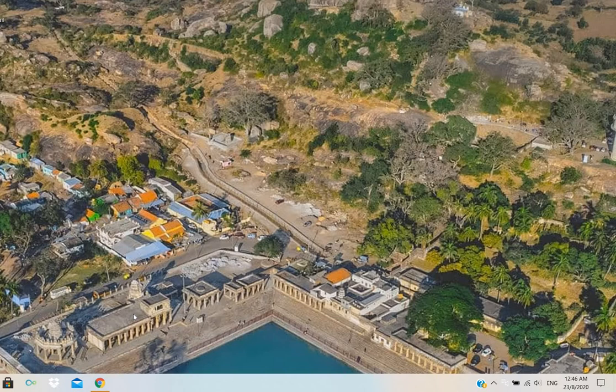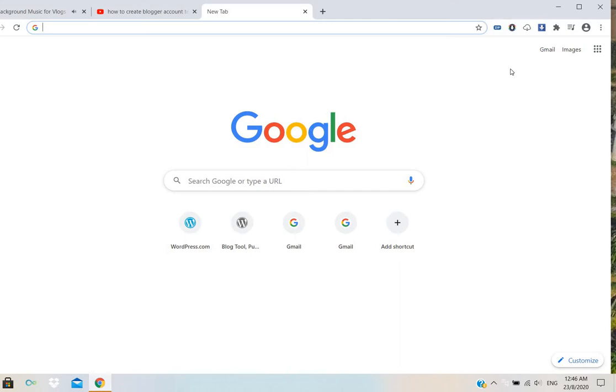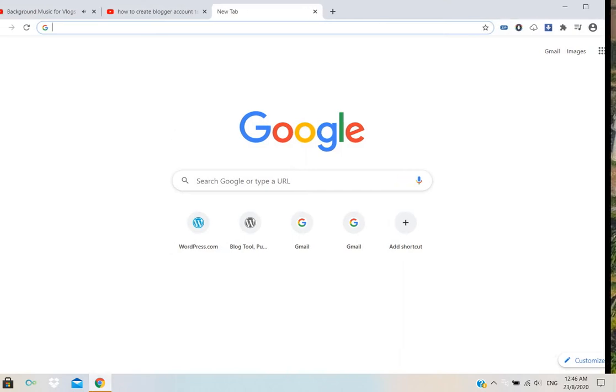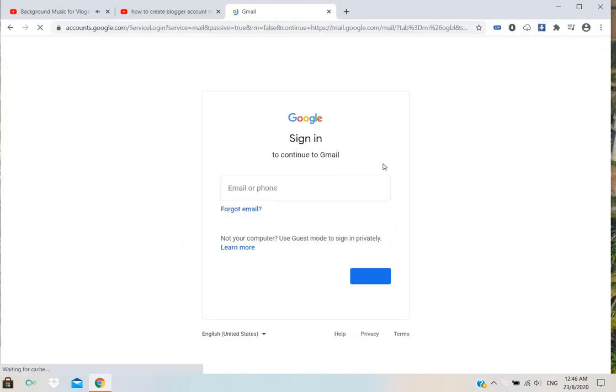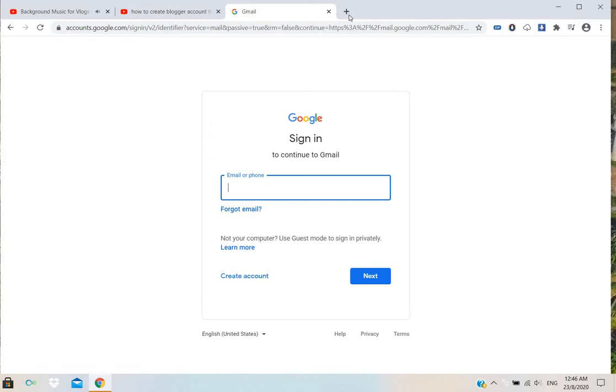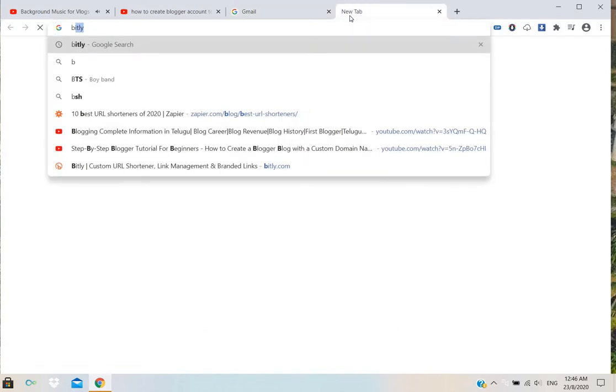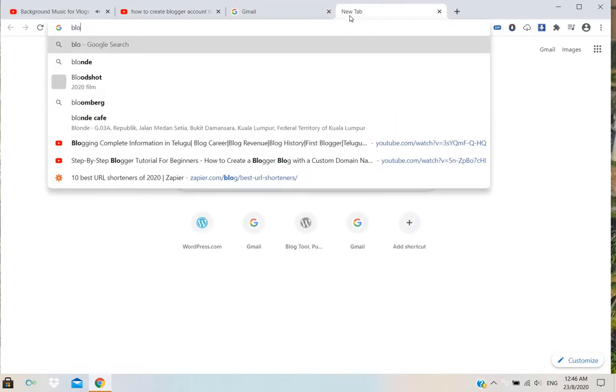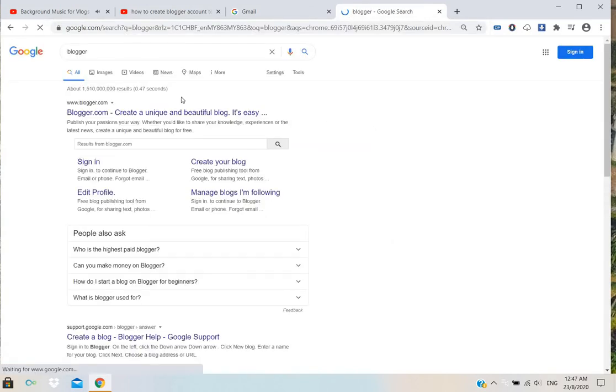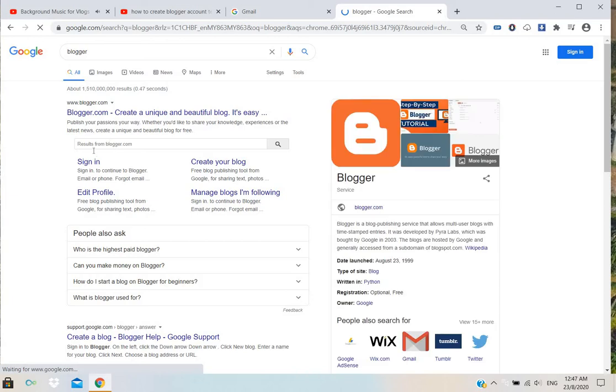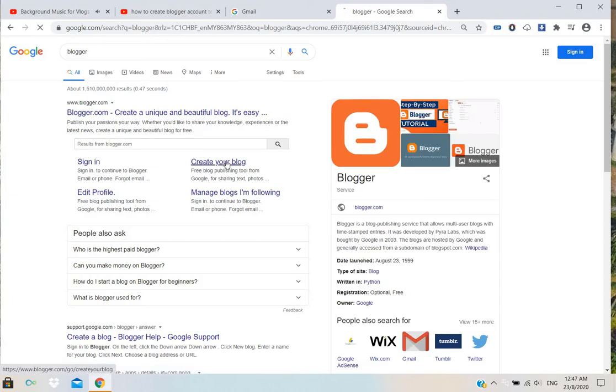For that, I will open my Gmail. Go to Gmail, or else you can go directly to Blogger. Create your blog.